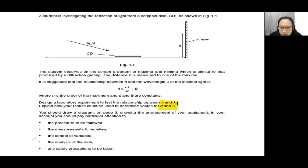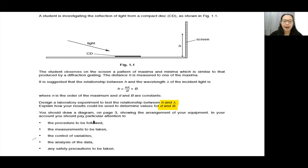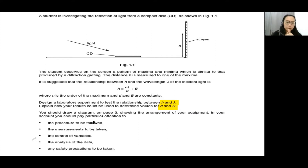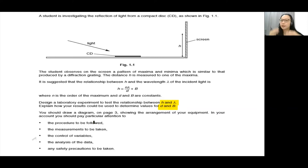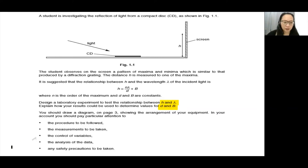You should draw a diagram on page three showing the arrangement of equipment. You should pay particular attention to the procedure to be followed, the measurements to be taken, the control variables, the analysis of the data, and any safety precautions to be taken — all for that 15 marks.